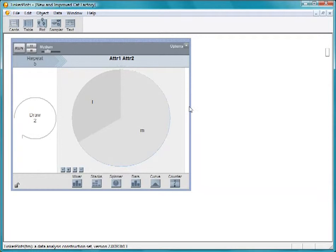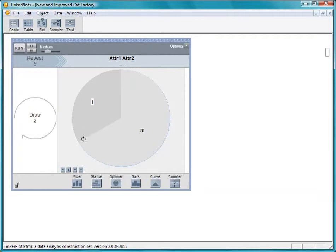With this spinner, there would be a much larger probability of getting male cats than females. Give them equal probabilities by dragging the border or choosing equalize angles from the menu.